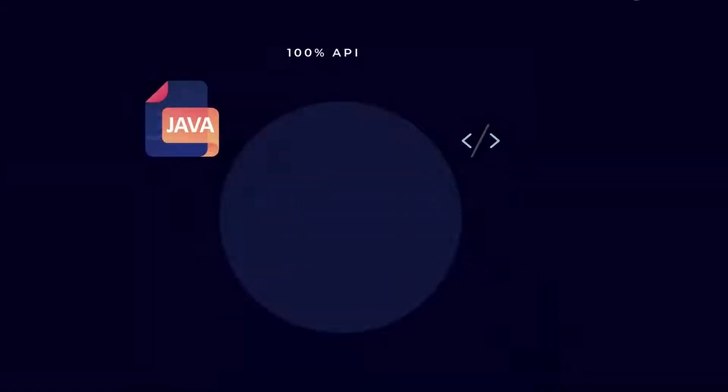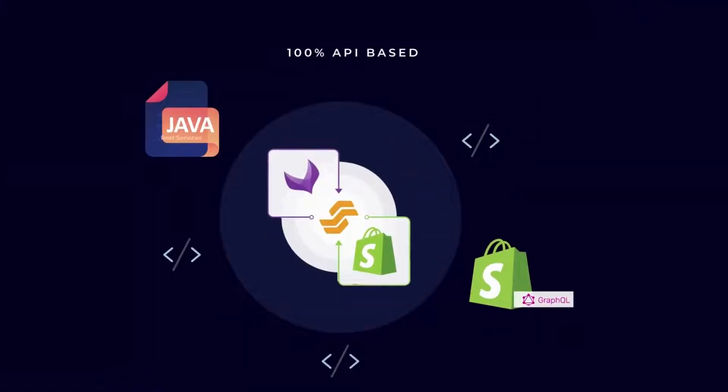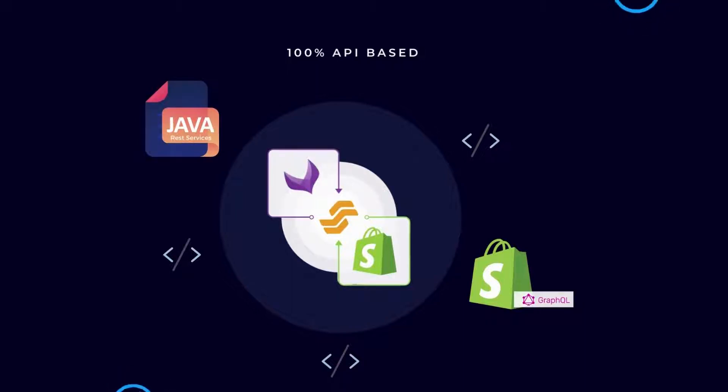Our connector is 100% API based and backed up by Shopify GraphQL, Java REST services, and other architectural techniques to deliver superior performance.